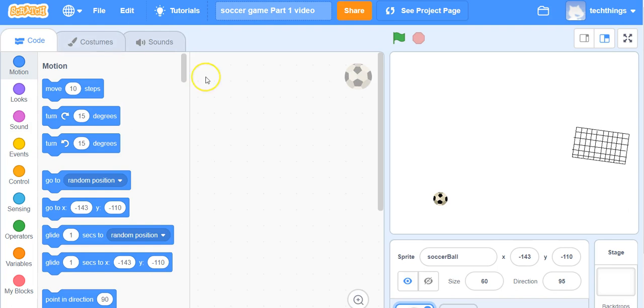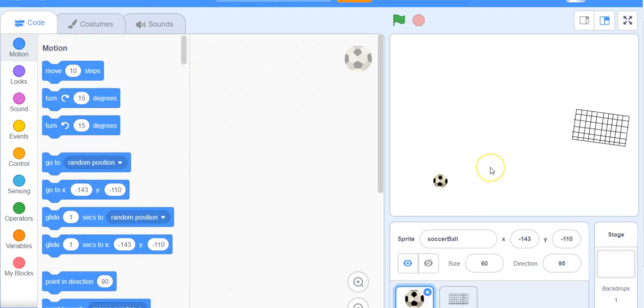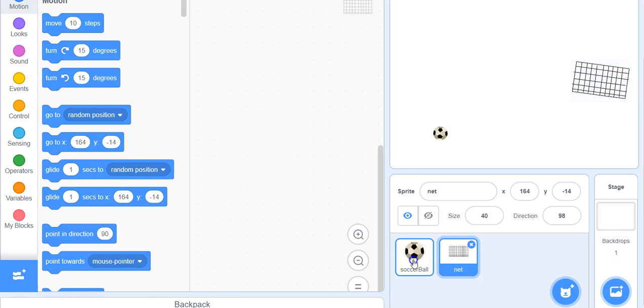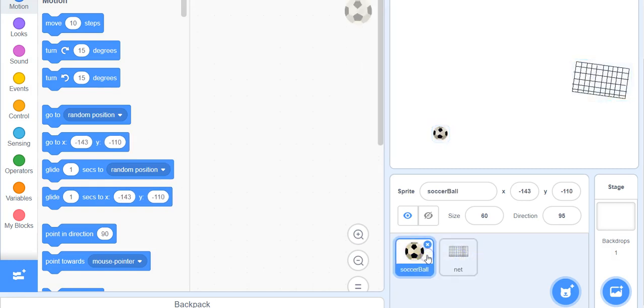You can see that I've shared a link for you beneath this video and this link already has two sprites ready to go, so I have a soccer ball and a net that I drew. You want to make sure that the soccer ball sprite is selected and this is where we will be adding our code.